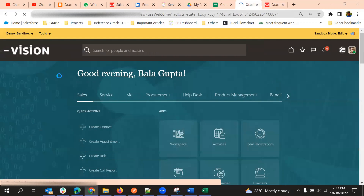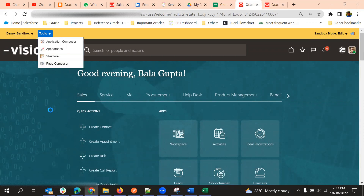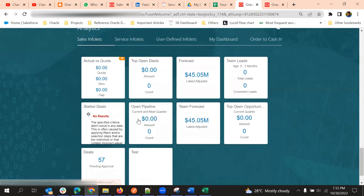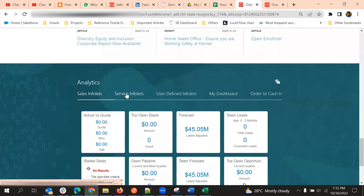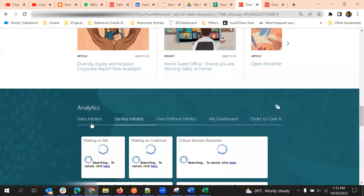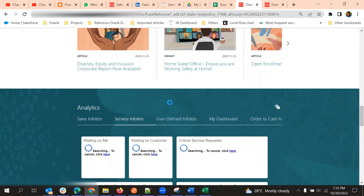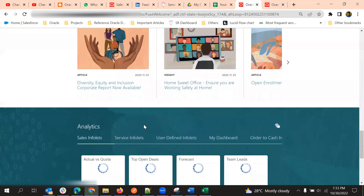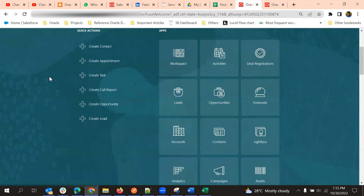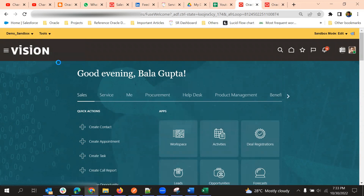Now we need to add this into our home page. For that you must activate Page Composer. Here in the Analytics area we are going to add the tile we just created. Here we have different tabs — Sales, Service, User Defined, My Dashboard, Order to Cash. For different modules we have different tabs, and we can add any OBIEE content in these particular areas.